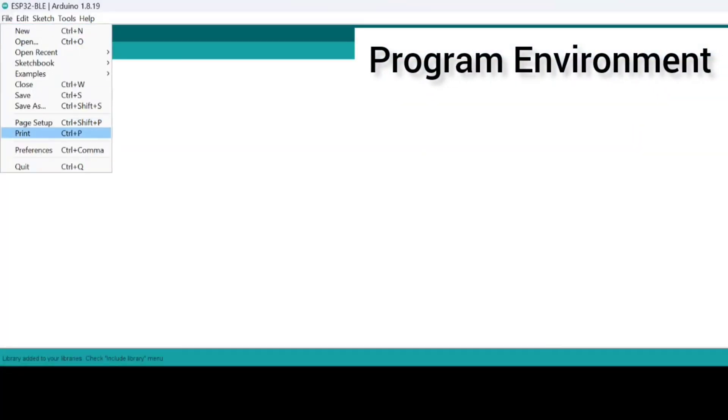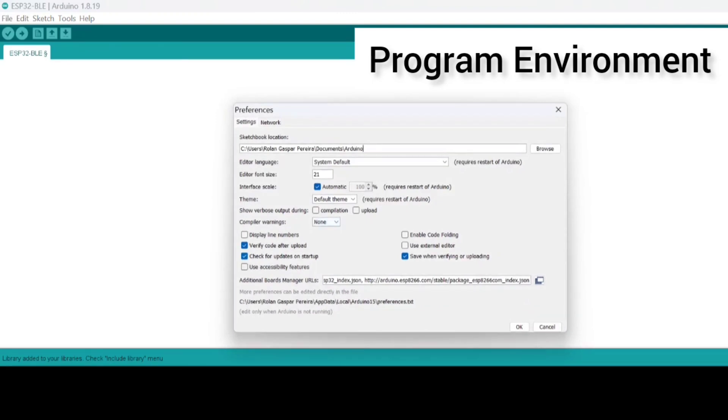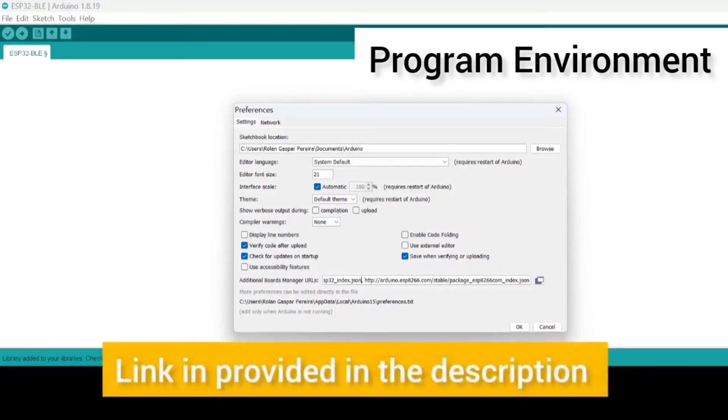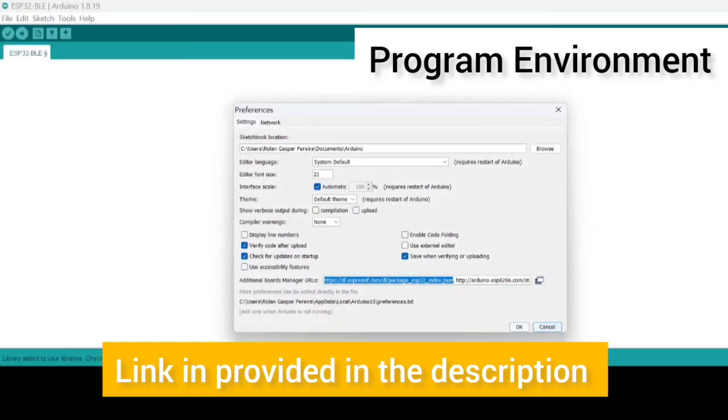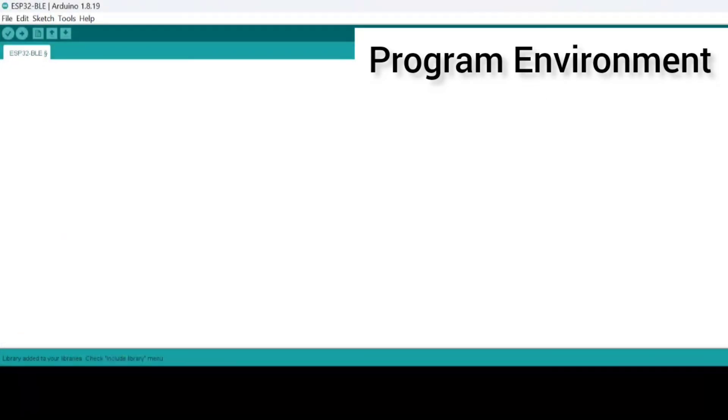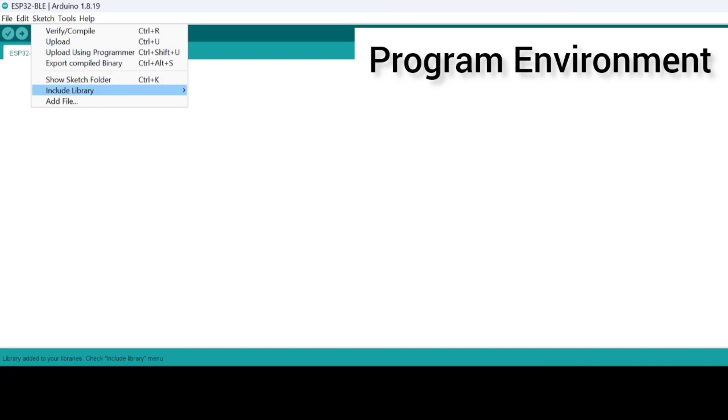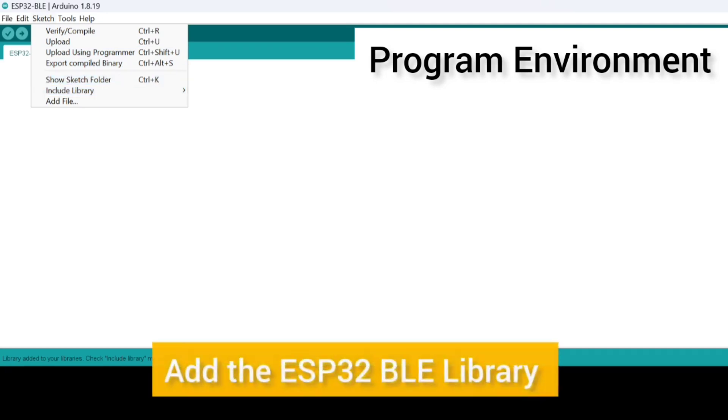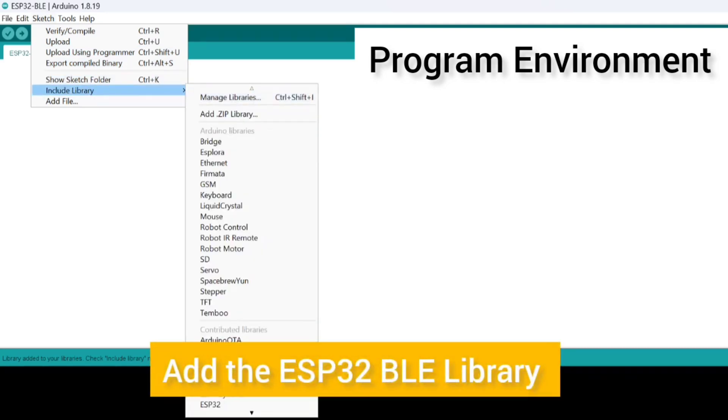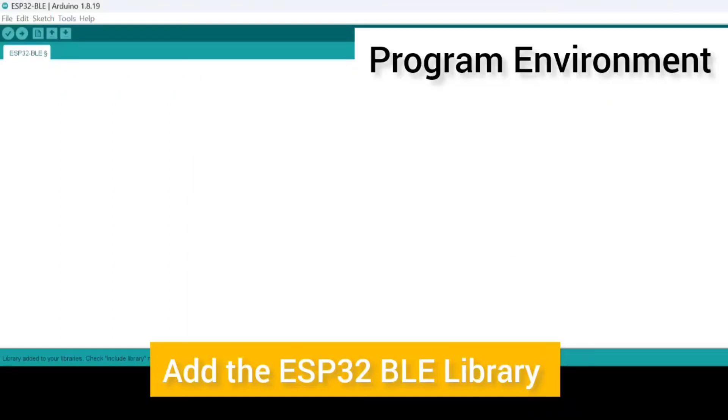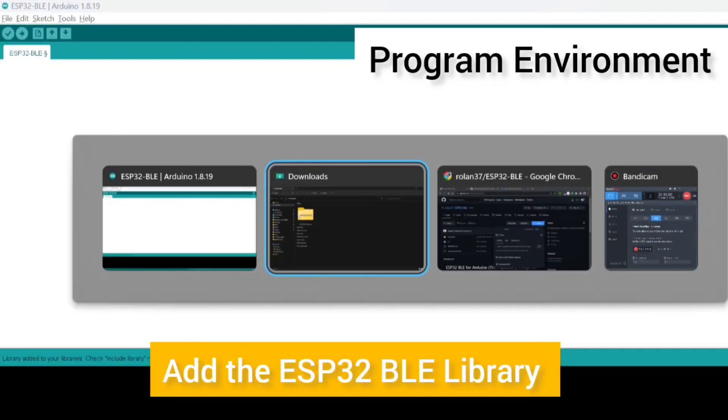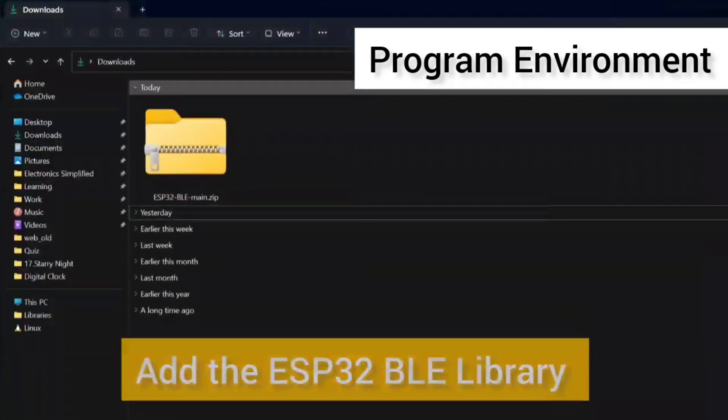Now setting up your programming environment. Make sure you have your additional board manager URL pasted. This is how it looks like; the link is in the description. Thereafter we need to include the library, so in order to find the library, again the link will be given in the description.